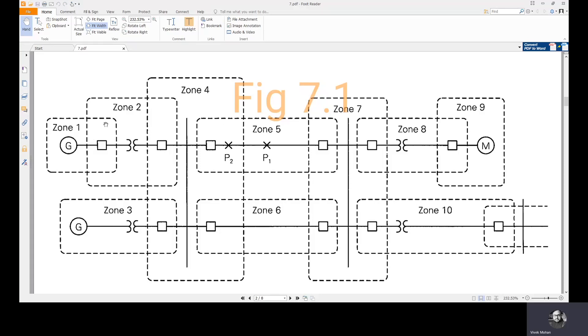This circuit breaker is in the overlap zone of 1 and 2. This one is in the overlap zone of zones 4 and 3. Similarly, we have different overlap zones.